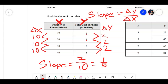Without further ado, I want you to plot points on the front and find the slope, then on the back do it with tables. When you finish, turn it in, and then you can work on any missing or redo grades you need to work on. Everyone good to go? All right, go ahead.